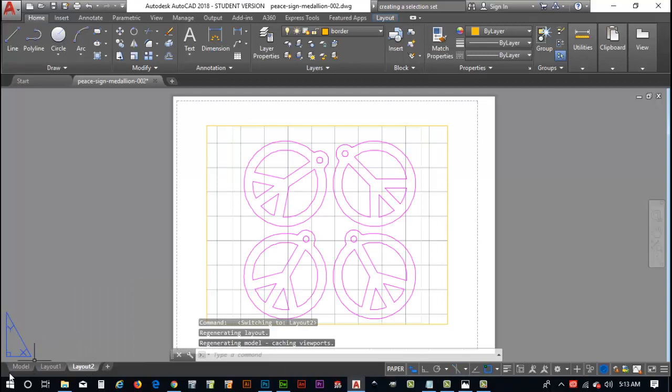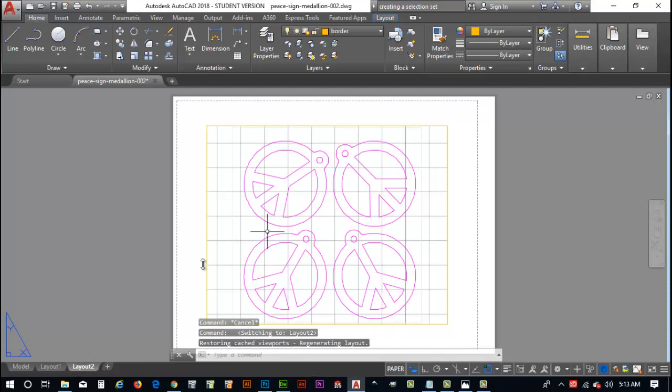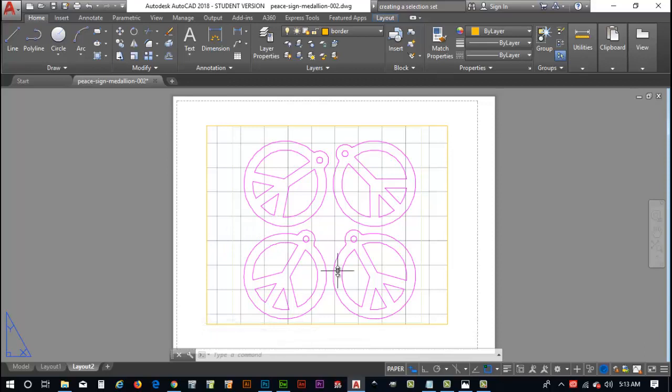Now, remember this is the view, model view, where we do our design. Layout is how we set up our drawing for us to be able to print or what they call plot out onto paper. So, let's get started now.